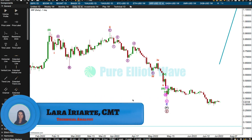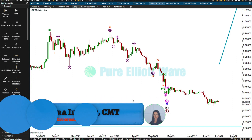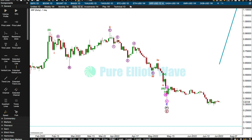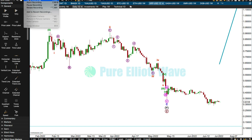Hi everybody, this is Lara at Pure Elliant Wave. I'm going to update XRP — it's next on my list and I know a few of you have been waiting a while for it, so let's have a go at that. First of all, I'm going to import my data.